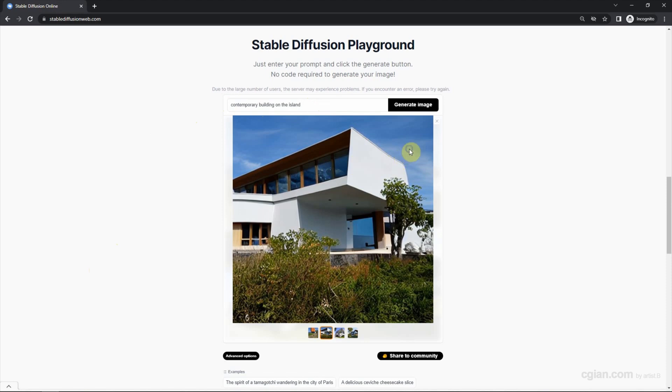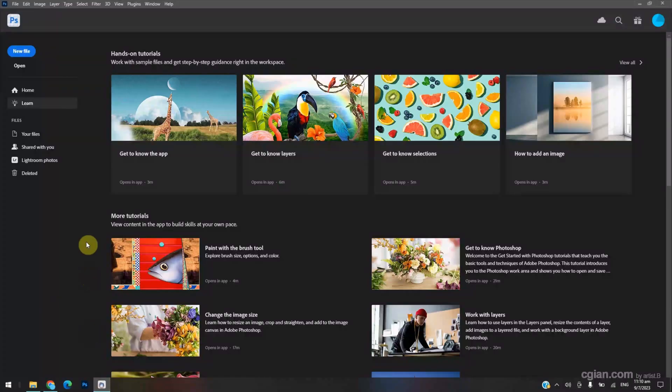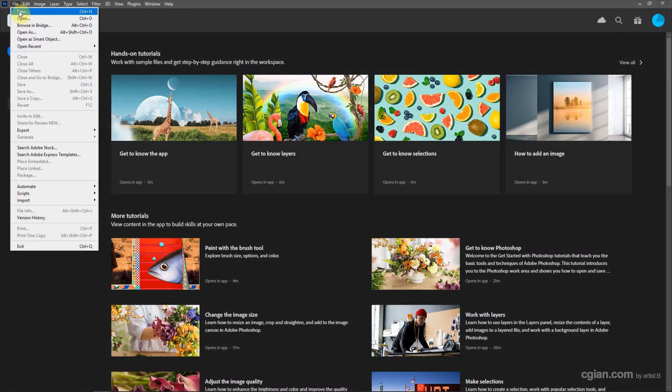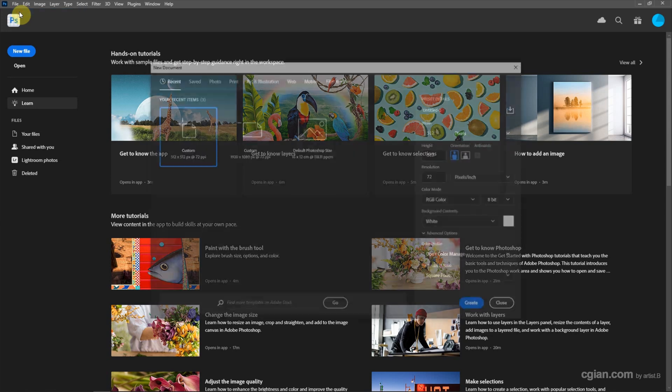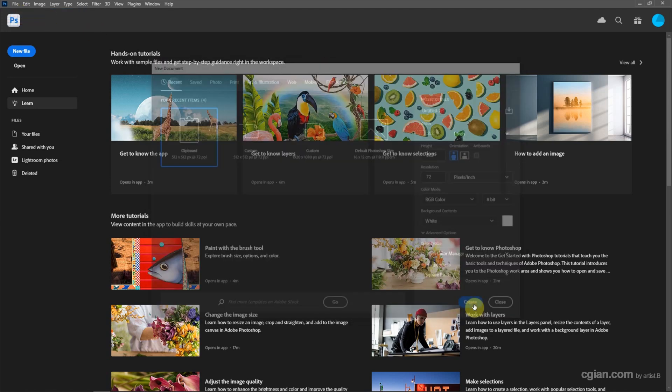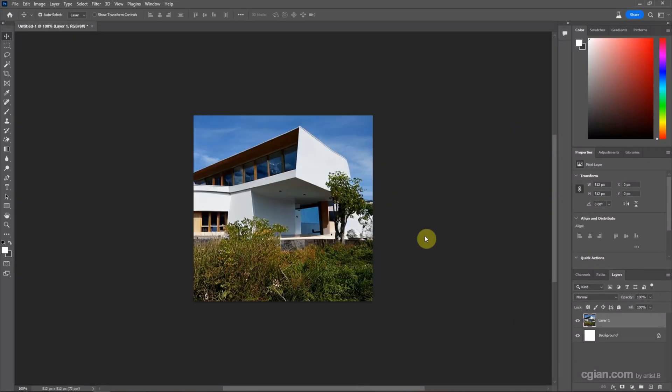And then I copy this image and go back to Photoshop. I go to File and New to create a new document. And then we can create it and press Control V to paste the AI image here.